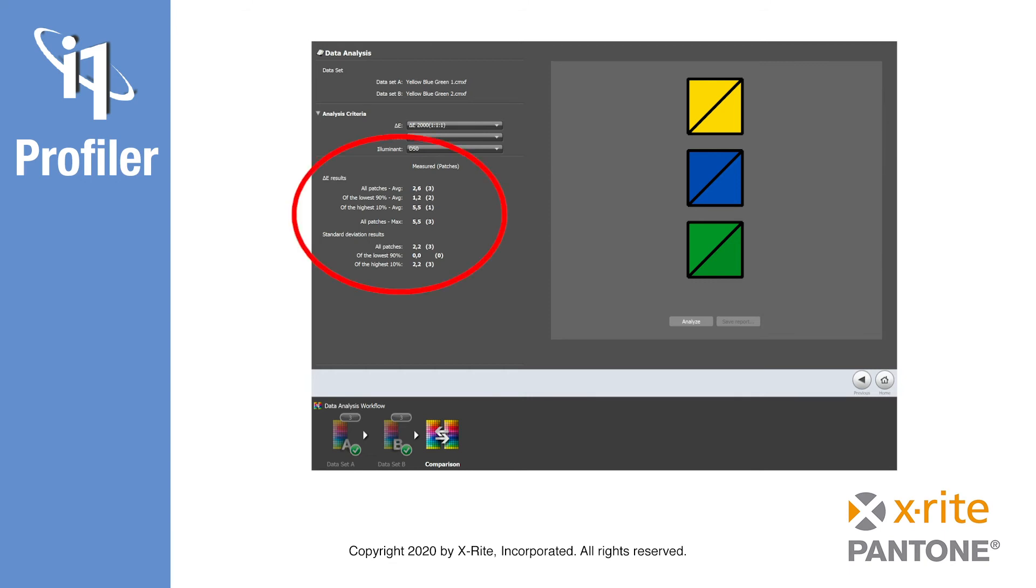You will get color differences expressed in Delta E with the ability to choose the desired Delta E formula. For example, Delta E2000, CMC, Delta E76, etc.